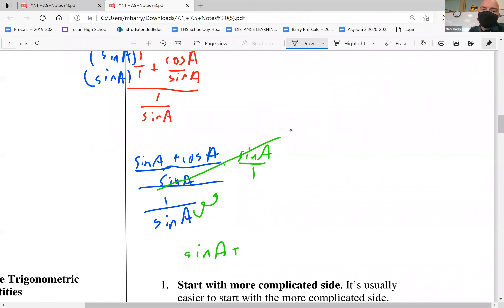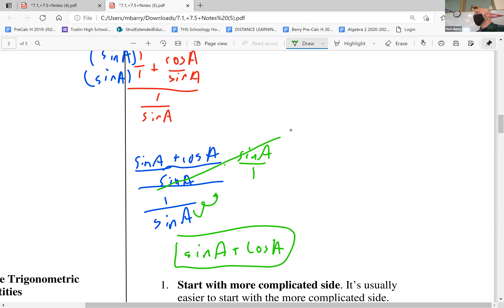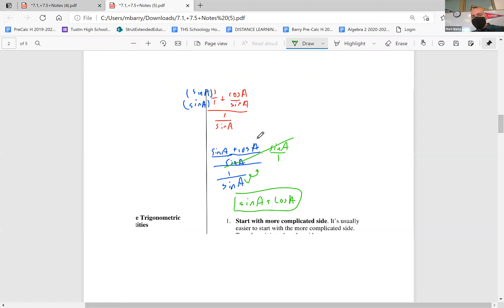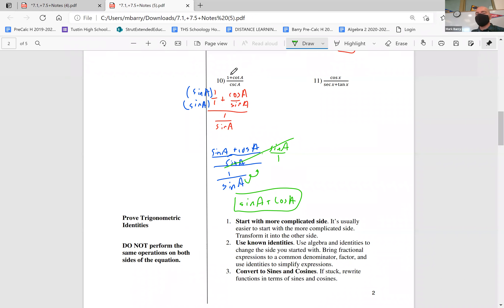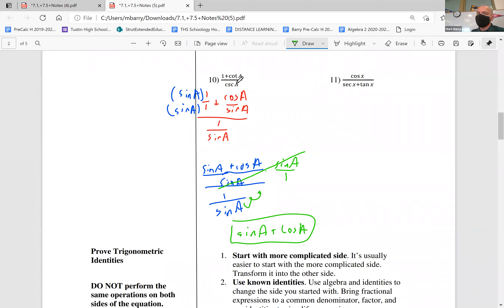After cancelling we get sine a plus cosine a. Can I simplify that any further? The answer is actually no — that is our final answer. We are not allowed to turn that into one because the Pythagorean identity only works if these things are squared. Sine a plus cosine a does not equal one — I specifically mentioned this before. Is sine a plus cosine a still simpler than what we started with? Definitely yes — one plus cosine a over cosecant a is definitely more complicated. So if our goal is to simplify, we did it.